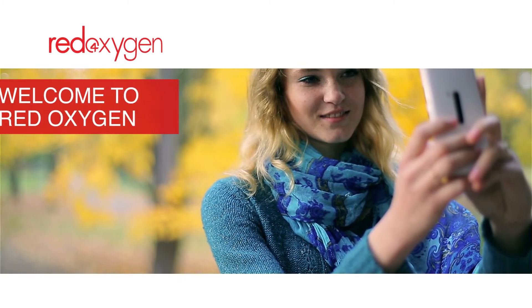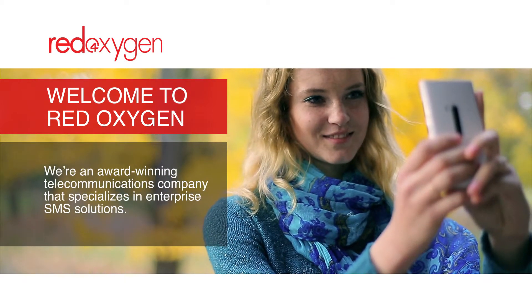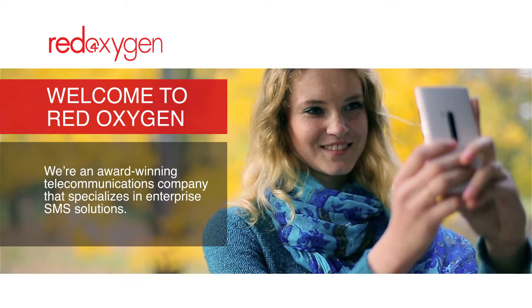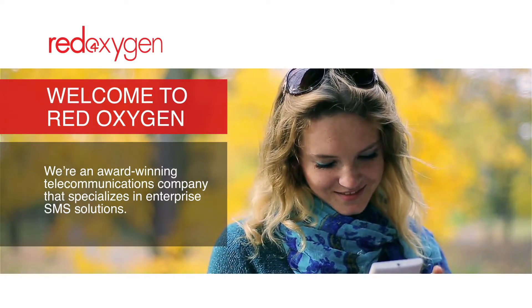Hello, welcome to Red Oxygen, an award-winning telecommunication company that specializes in SMS solutions.